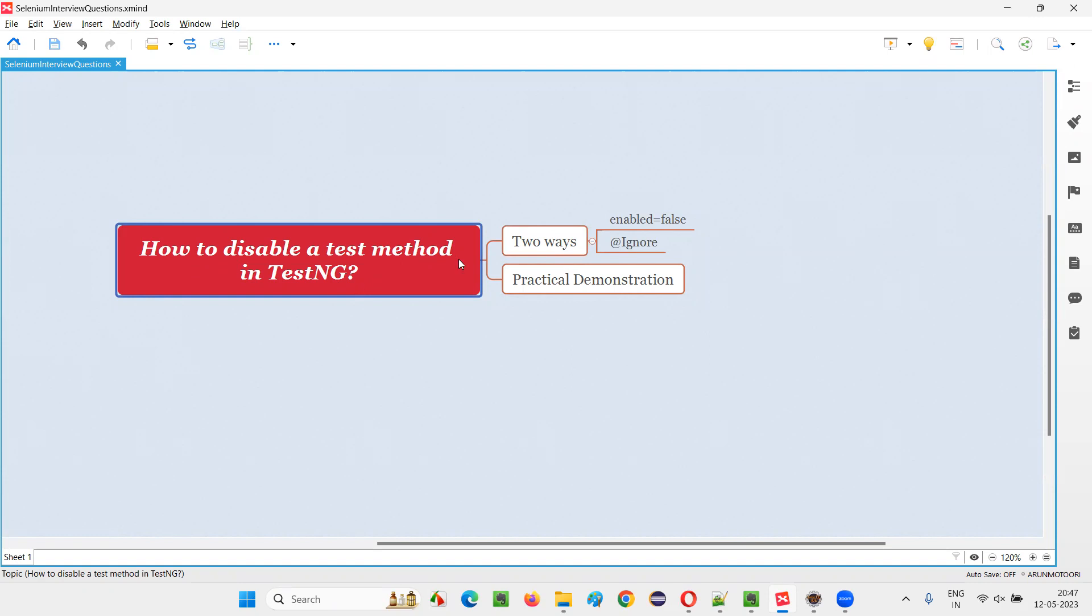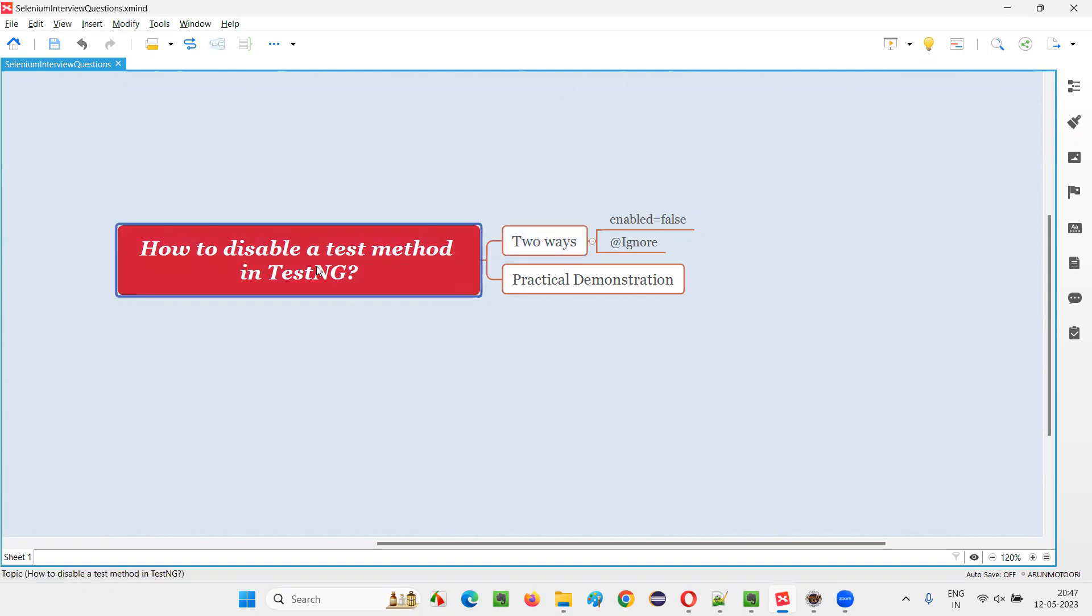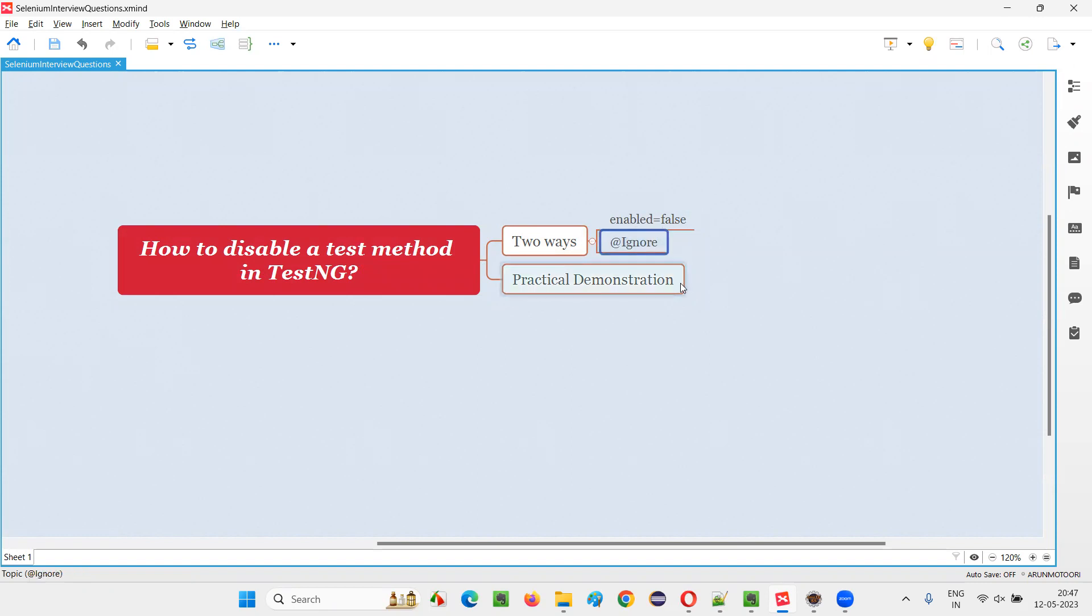In TestNG, there are two ways using which we can disable a test method. First way is by specifying this attribute known as enabled equals false. And the other way is by specifying the @Ignore annotation.